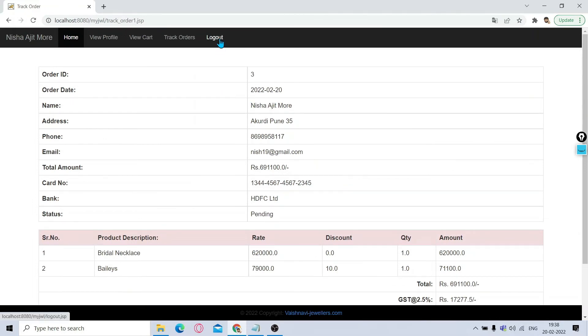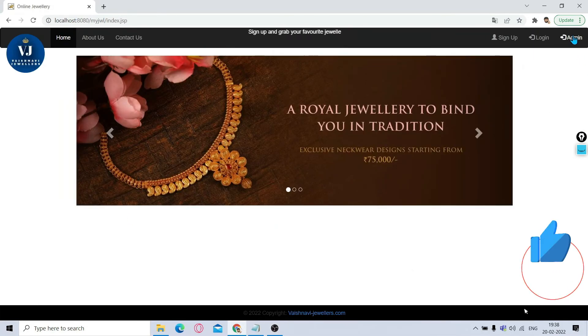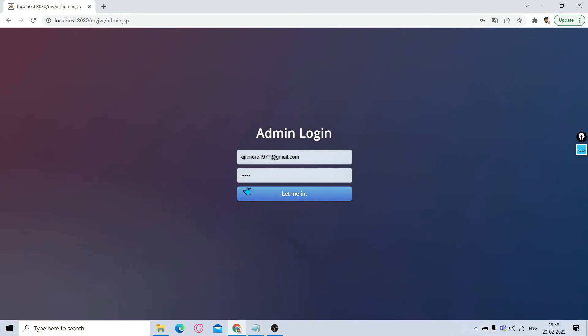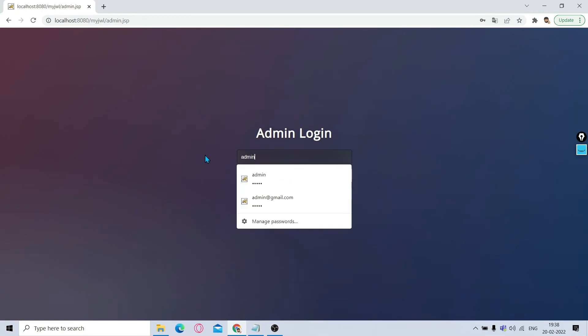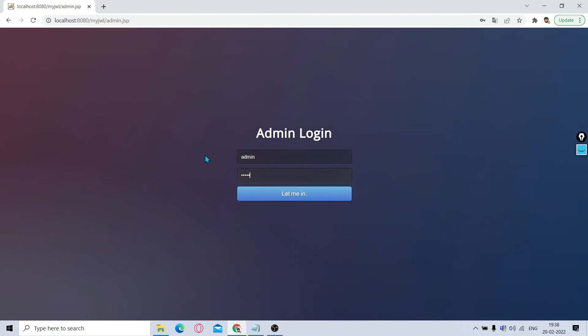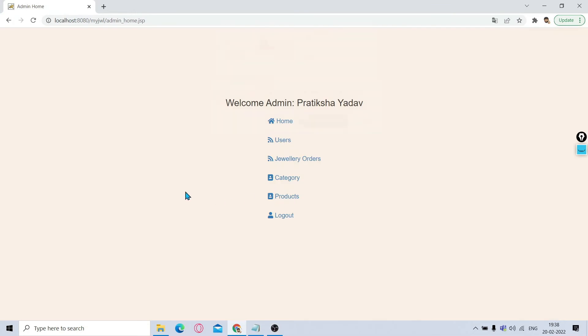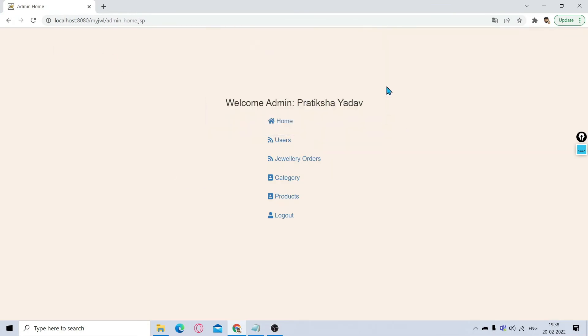Now quickly we'll log out from this part. We are again back to the welcome page. Then we'll click on Admin. In the admin section, login as admin. I'm giving username admin and login. It will show you the admin home page.